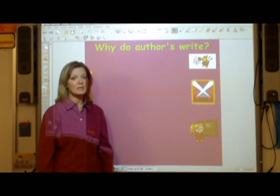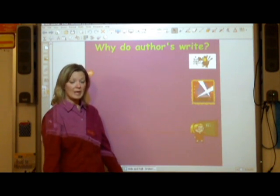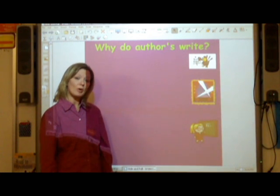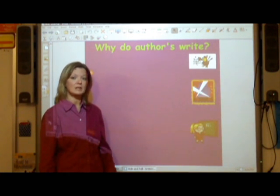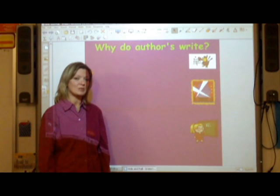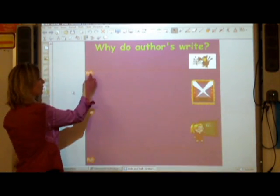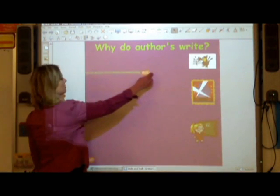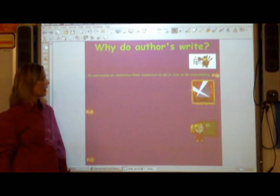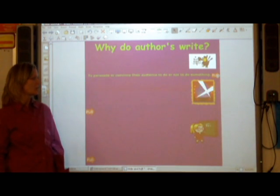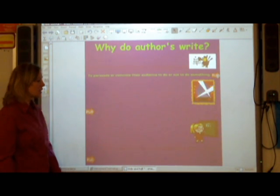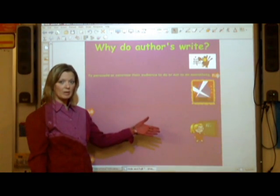The kids, after a little bit of guessing, guess that this turkey is trying to get us to believe we should eat pork for Thanksgiving instead of turkey. And so through a little bit of classroom discussion we determine that the author's purpose is to persuade or convince their audience to do or not to do something.